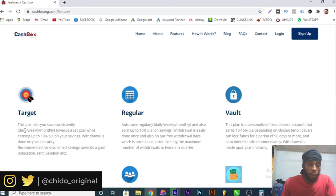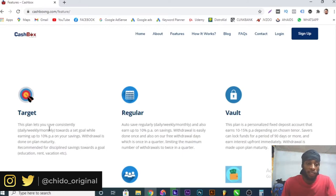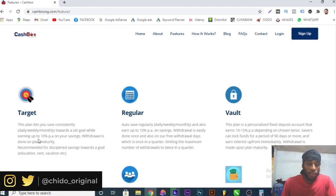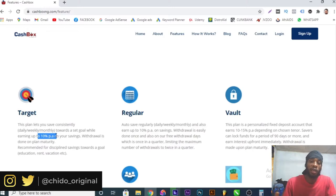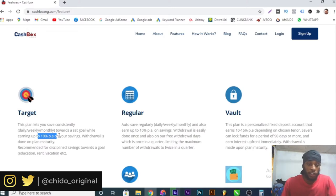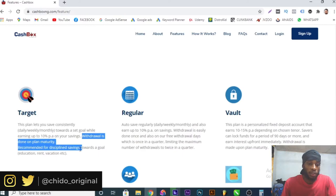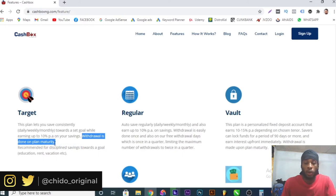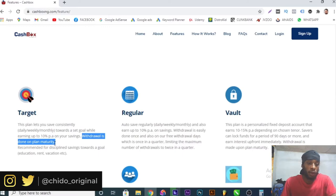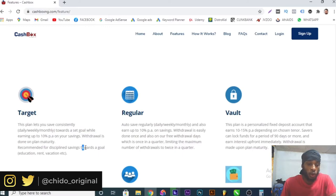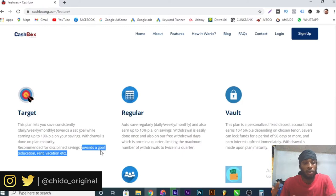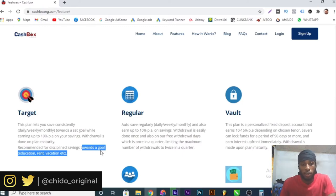Here is the target plan. This plan lets you save consistently daily, weekly, or monthly. You can save daily or you can save monthly or you can save weekly. Set a goal while earning up to 10 percent per annum. Withdrawal is done on plan maturity, so you can withdraw once your plan is matured. It's recommended for discipline savings towards a goal like education, rent, vacation, etc.